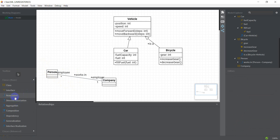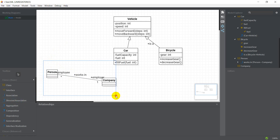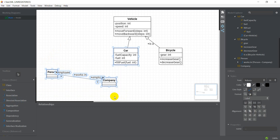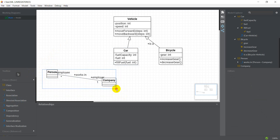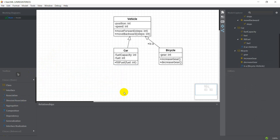Aggregation and composition are just specializations of the association relation. There's also something called a directed association, and we're going to be talking about all of these in the next video or the one after that. Let me just get rid of these, and there are some rules that I want to mention.